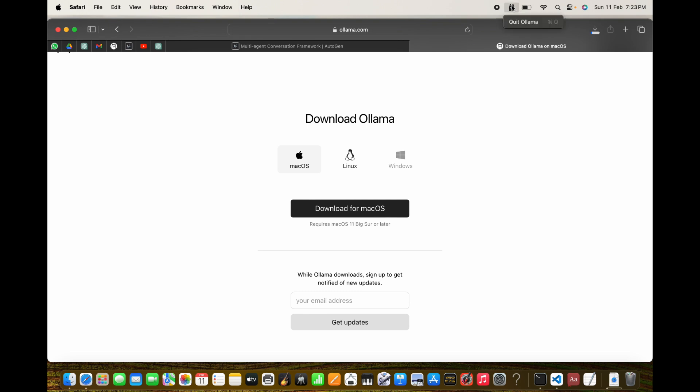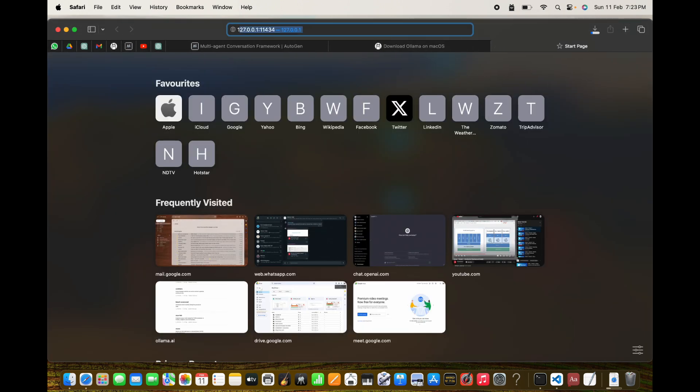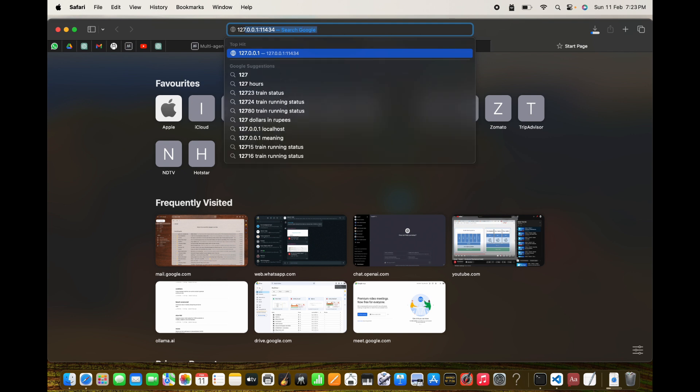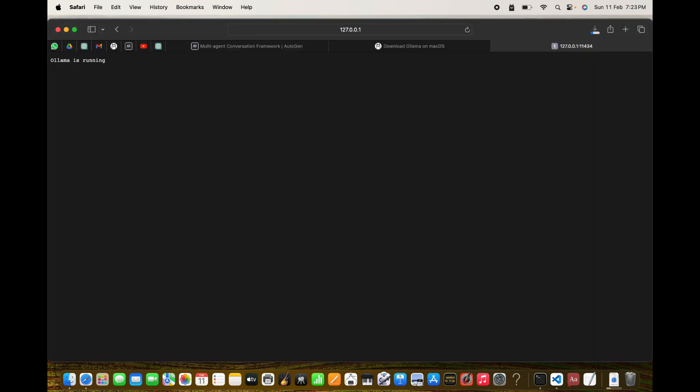You can go to this link of localhost 11434 port as well to see if the installation went well.